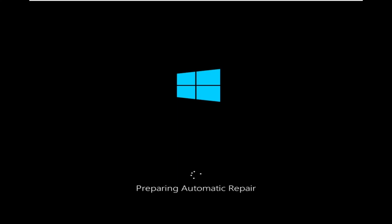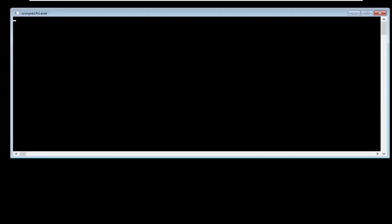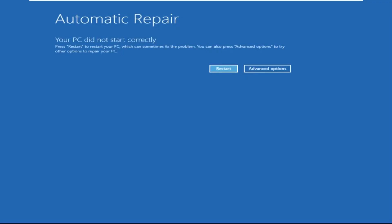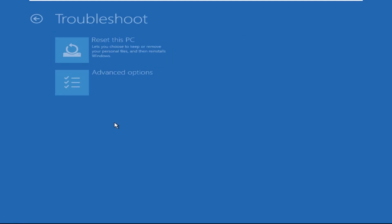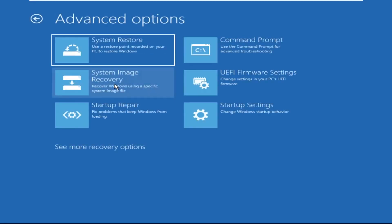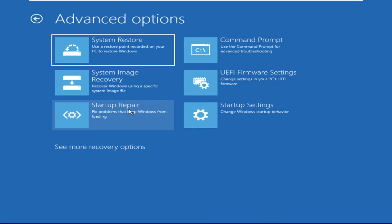Don't let the blue screen of death get you down — I will show you how to fix this problem step by step. Let's begin. Click on Advanced Options, then select Troubleshoot, select Advanced Options, and then select Command Prompt.